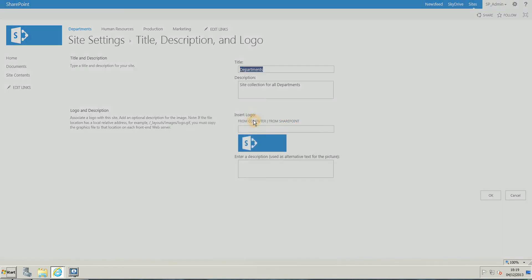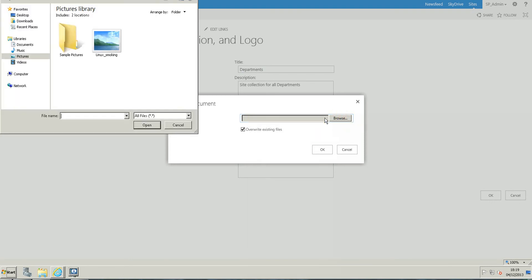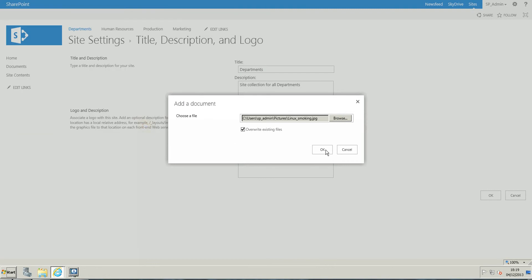So I'm going to choose from the computer and click browse, and look for my image, click open, and as soon as I'm going to click on OK.